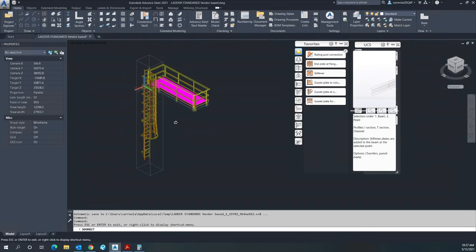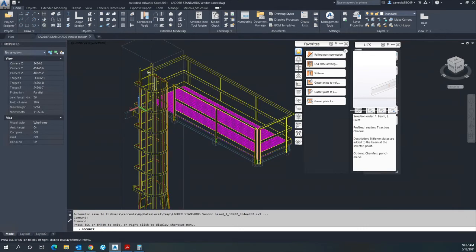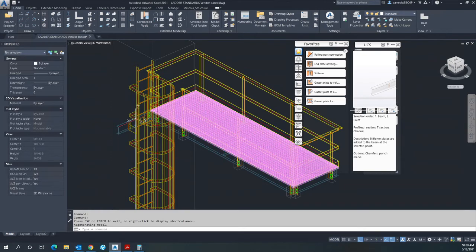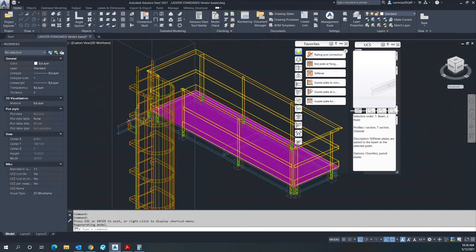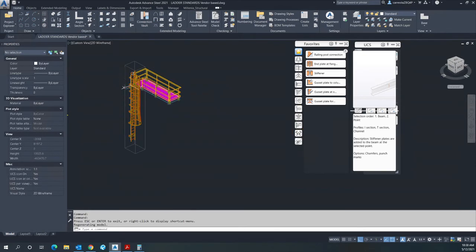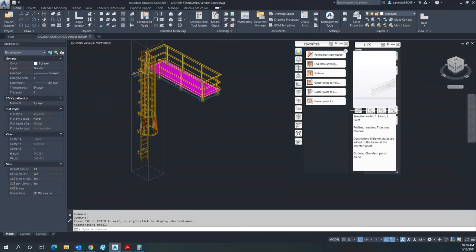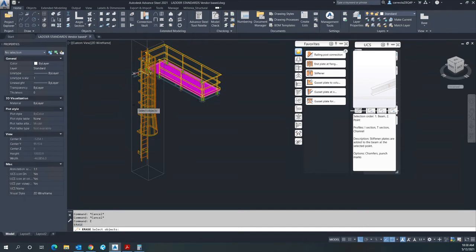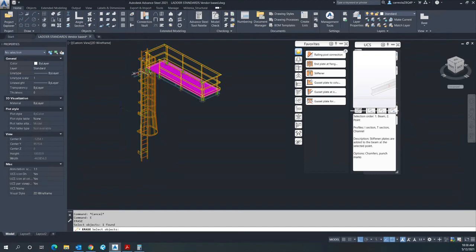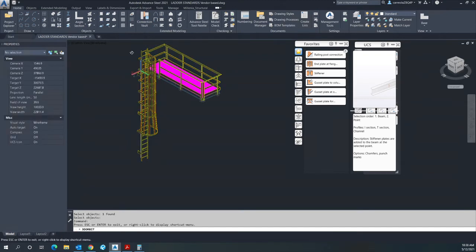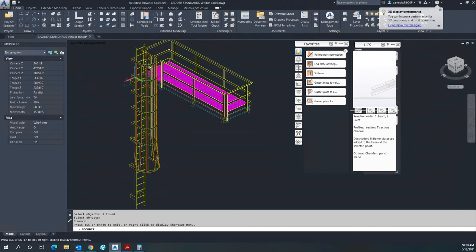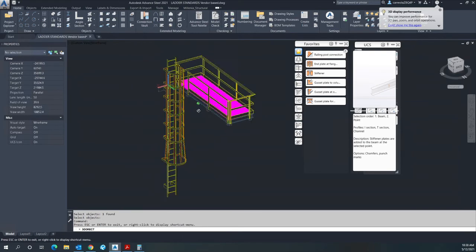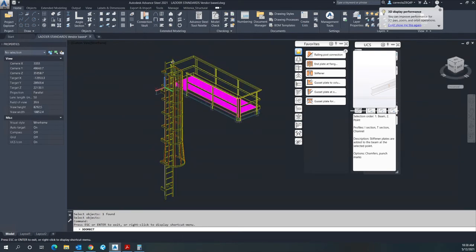So we have established the support, we have established the cage. Now we need to detail this into the partial hoops. So what we need to do is to delete the box in here to remove...